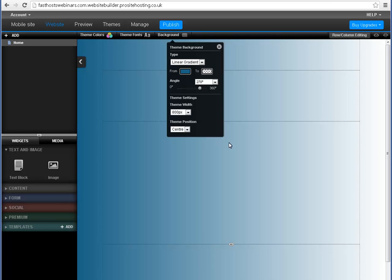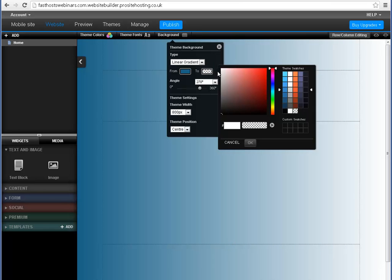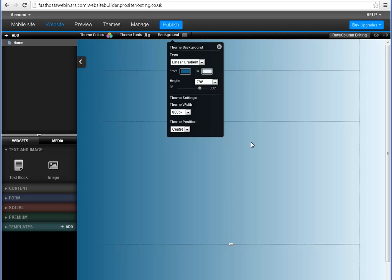Now choose the other color for your gradient. You can also choose the angle for your gradient. Zero degrees will make the gradient go from top to bottom.